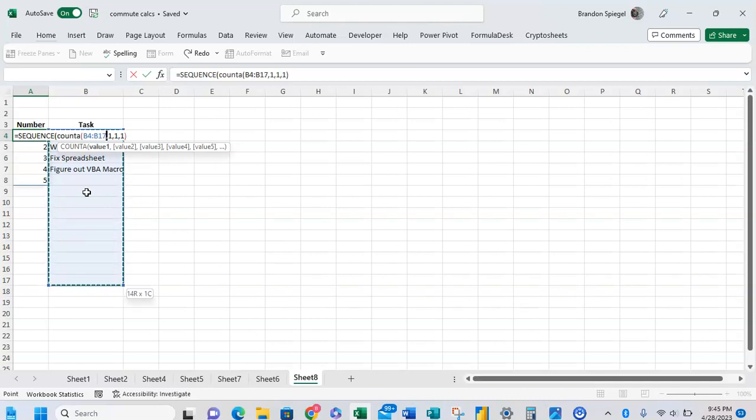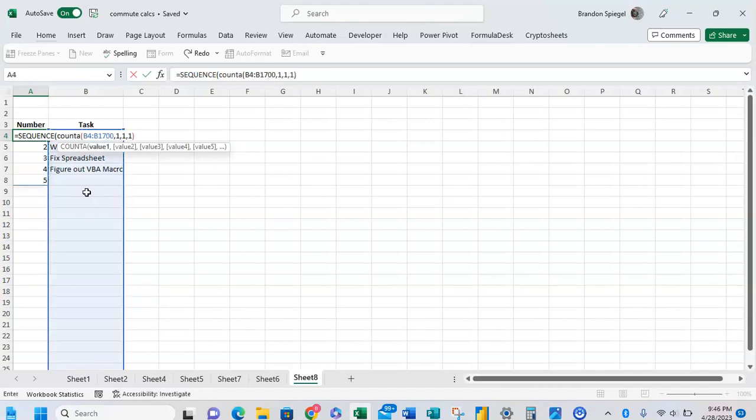And the reason why is because the COUNTA is going to return the count of the number of items that's in the task list. And you want to make sure to properly account for all the number of tasks that are there. So we're going to just type in 1 to 700 for this example, close parentheses.